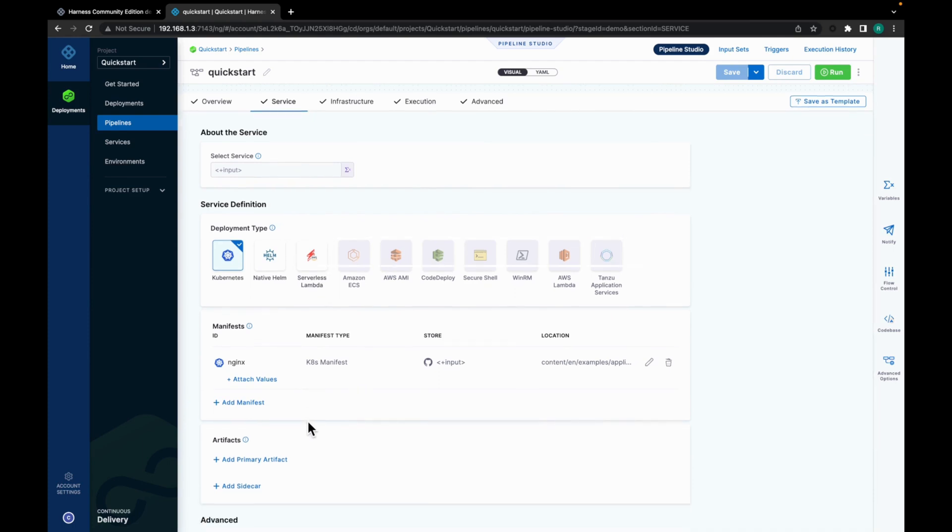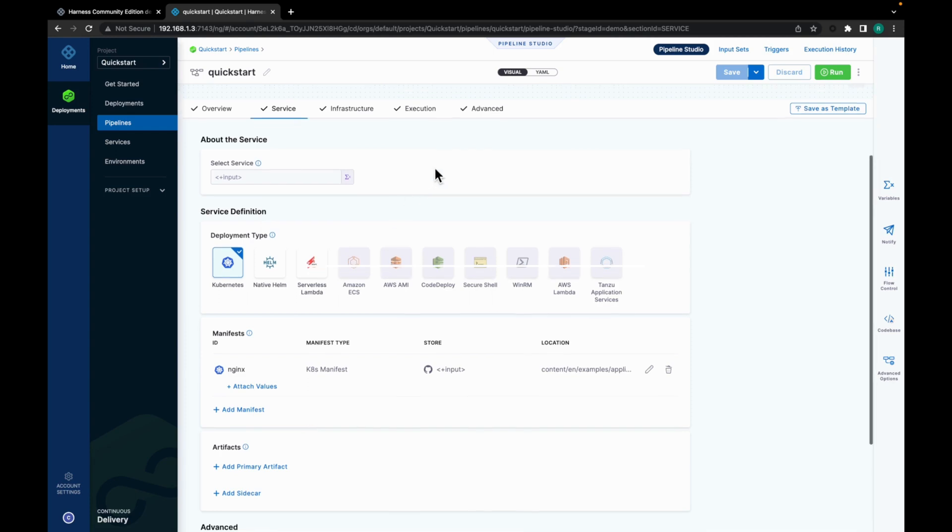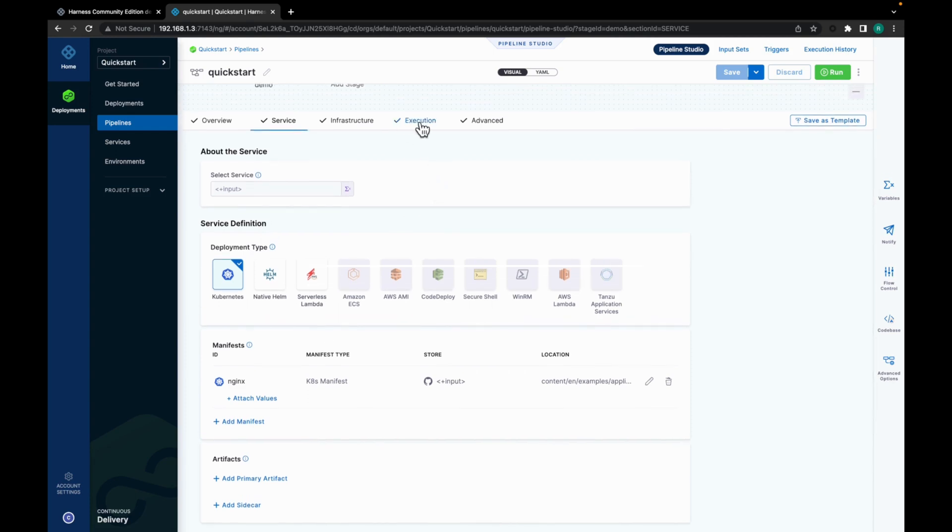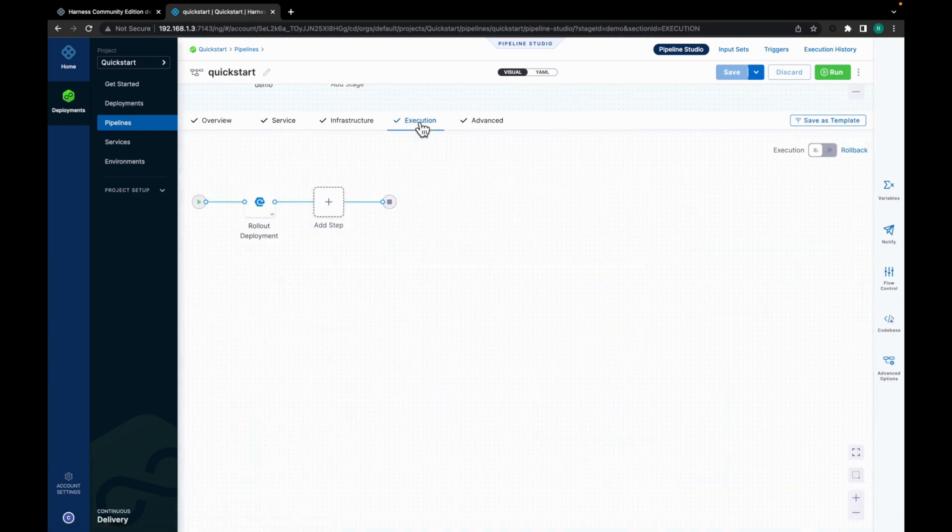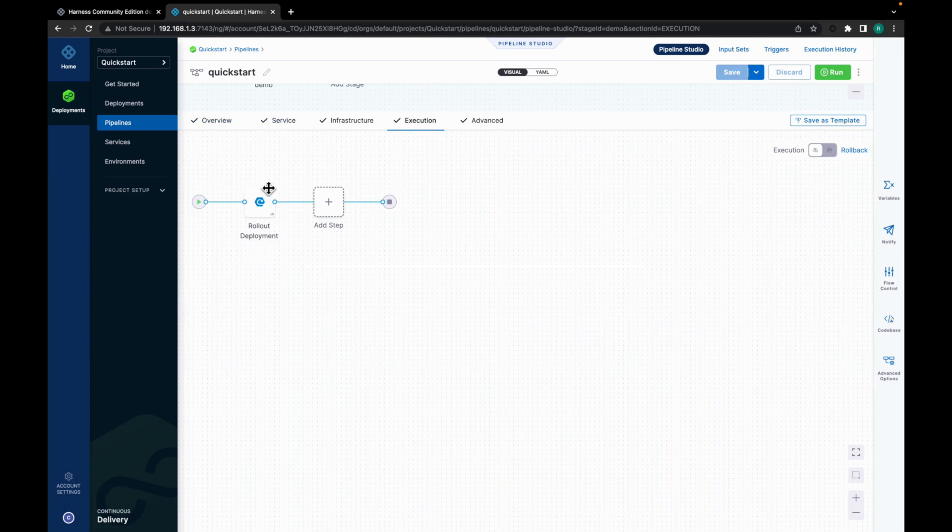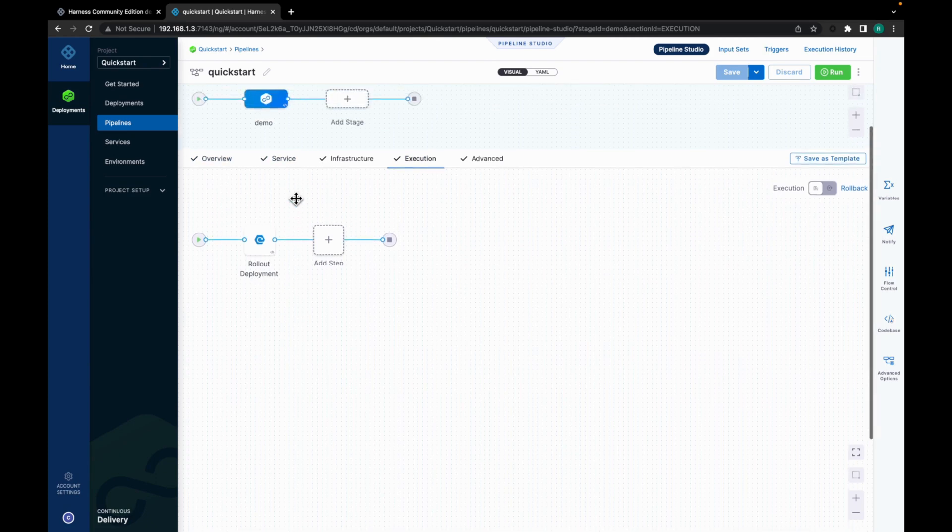So a service represents your workloads logically. You can say that it is a logical entity to be deployed, monitored, or changed independently. Also let's look at the execution section. And you can see that we are doing a rollout deployment over here.